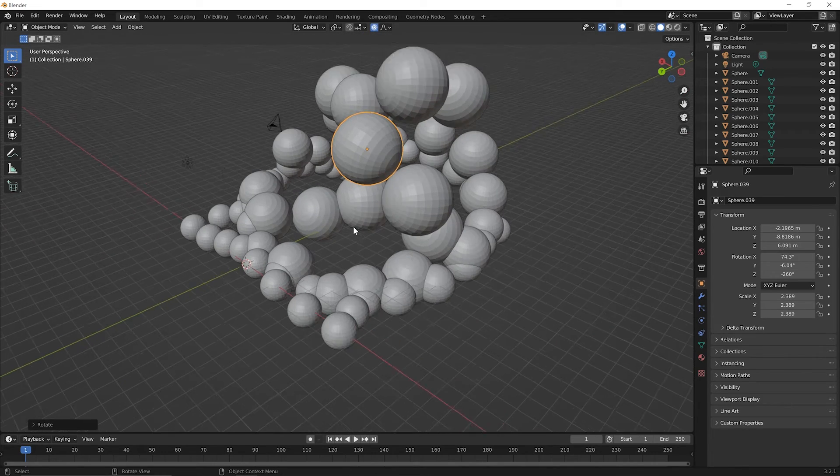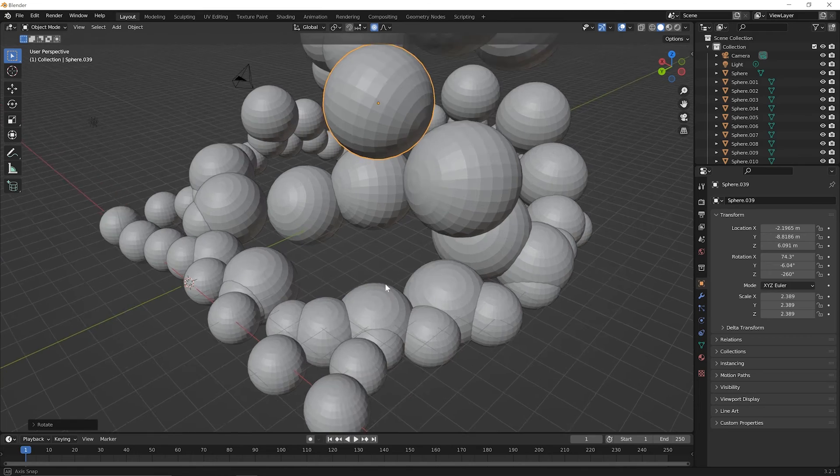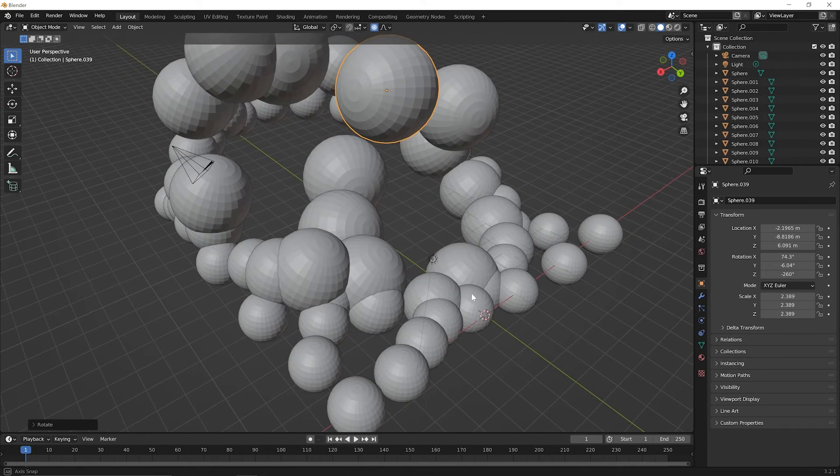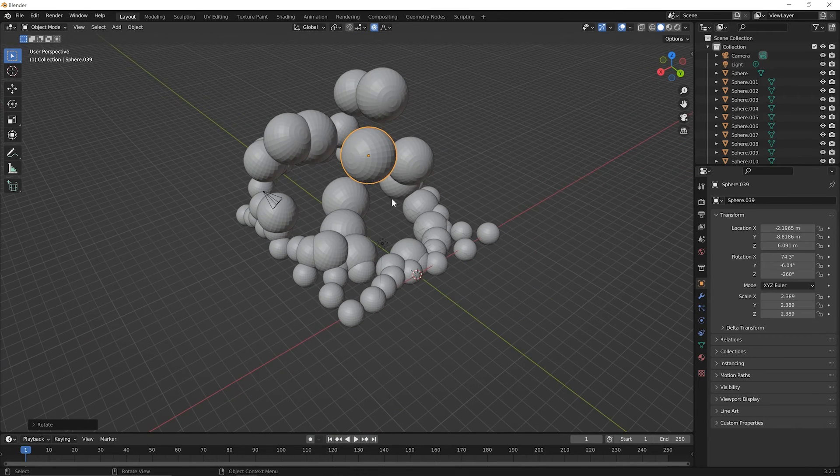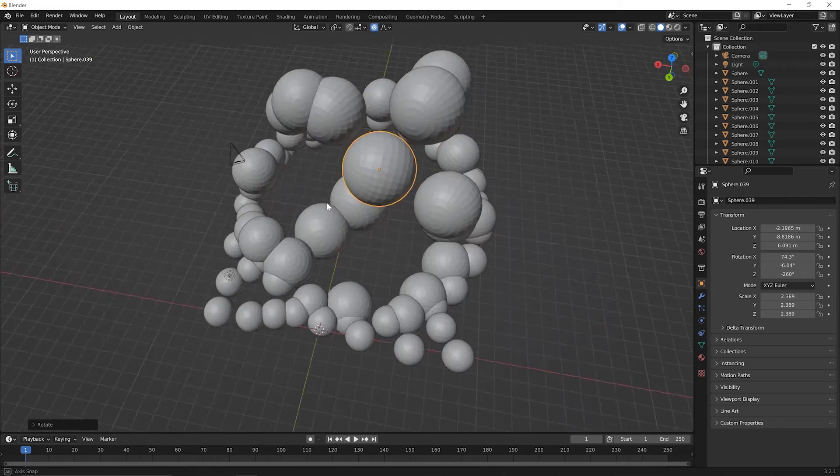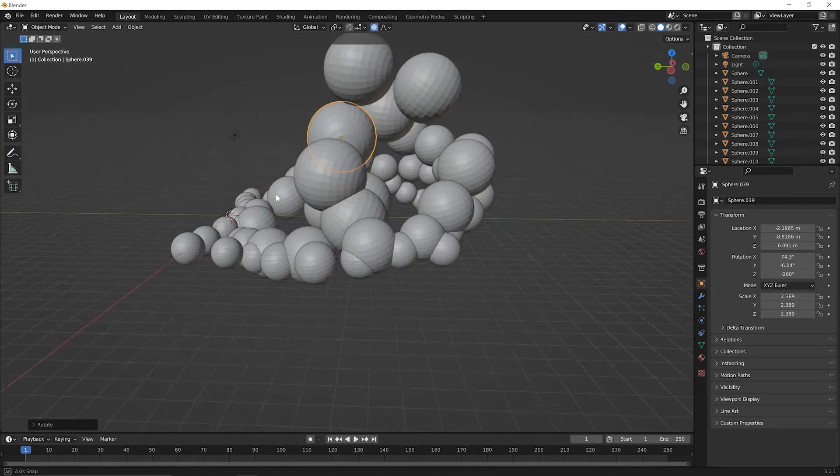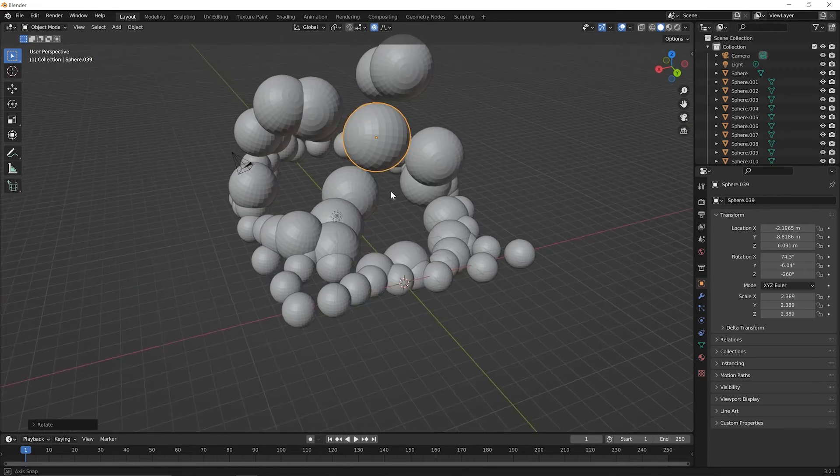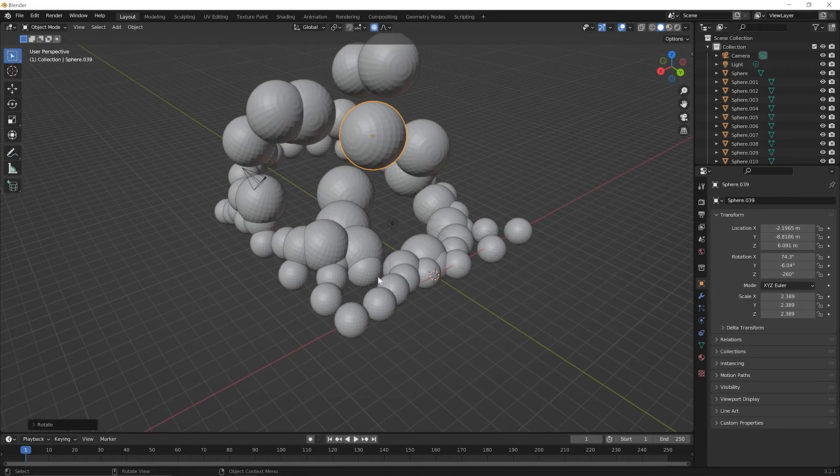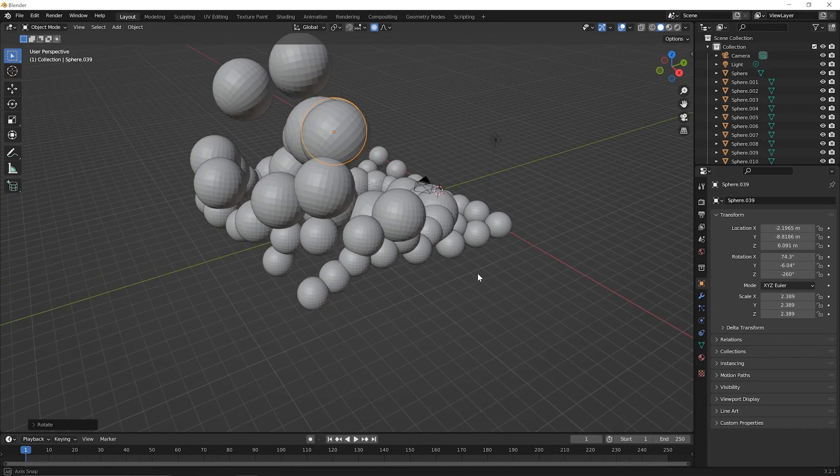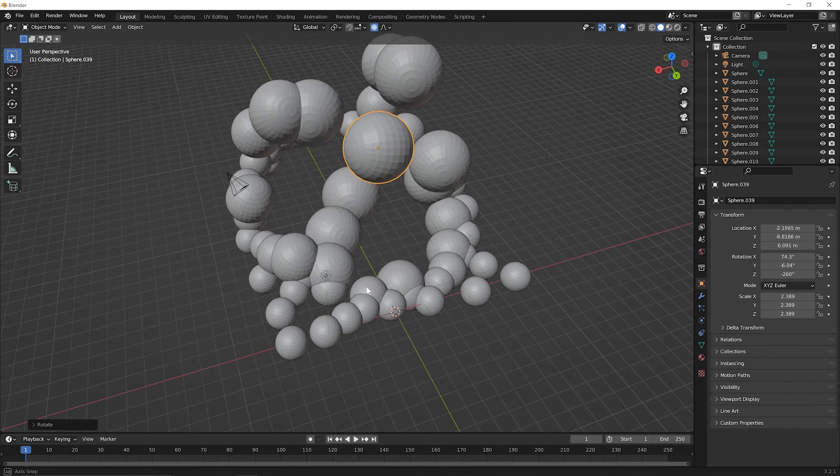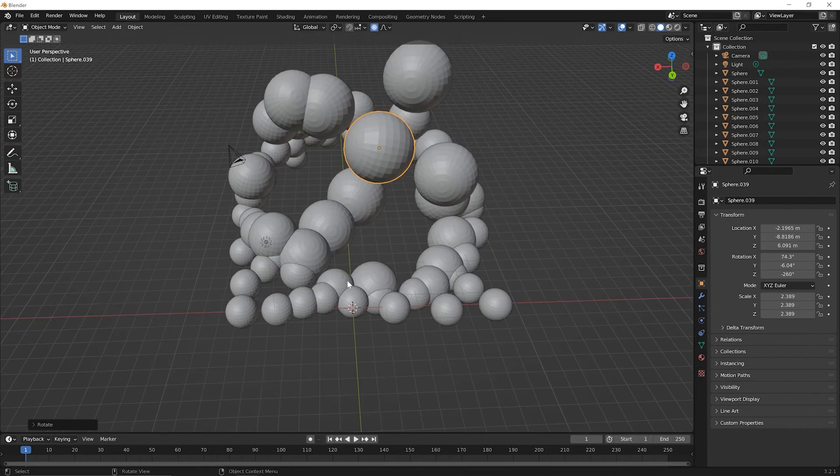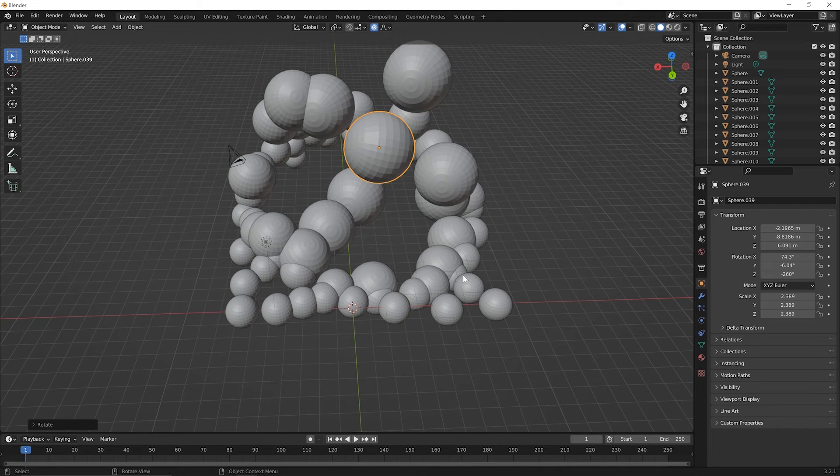So you can see how we started with a bunch of spheres that were pretty similar and with just a couple of proportional edits here we have quite an interesting 3D model going on. Now this is random and very abstract but you could see how proportional editing could be used to create something quite interesting pretty quickly.